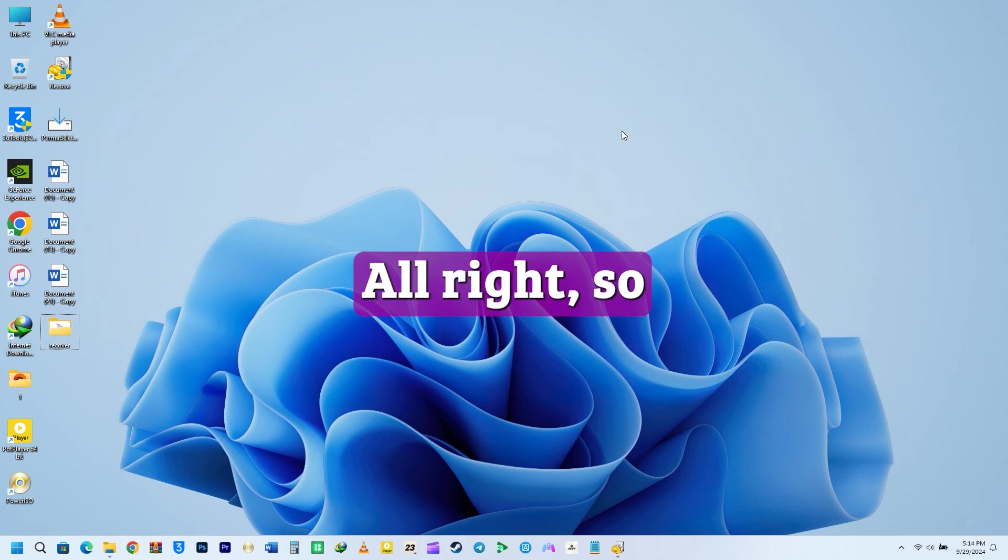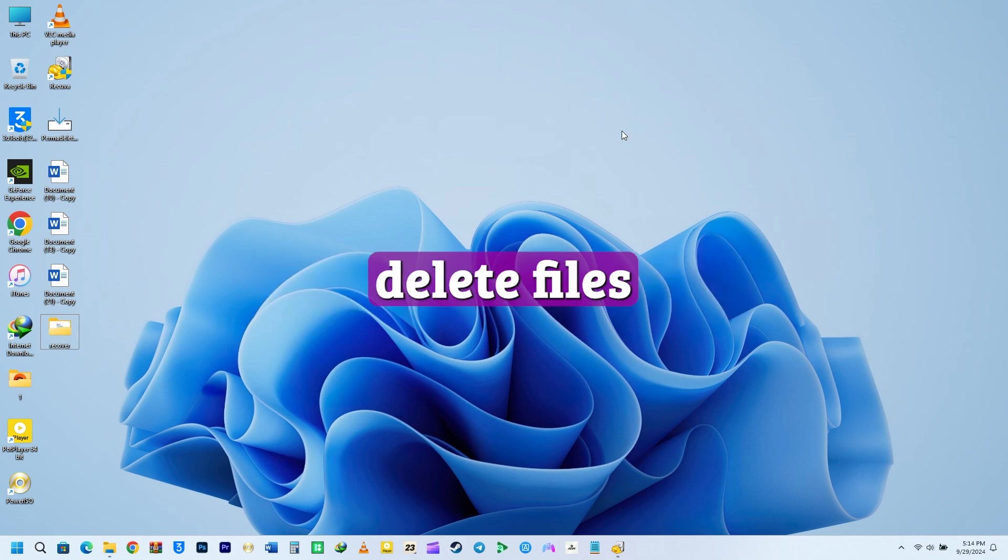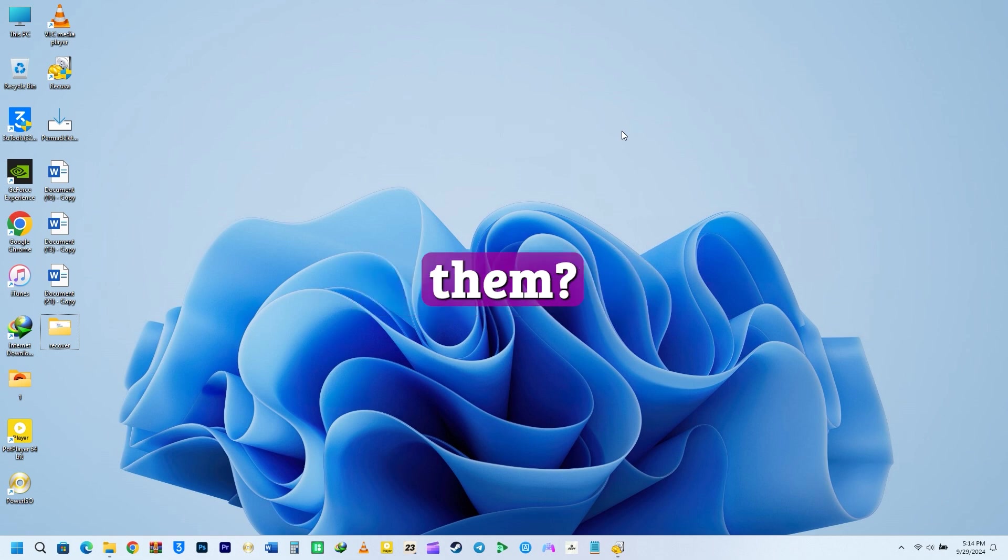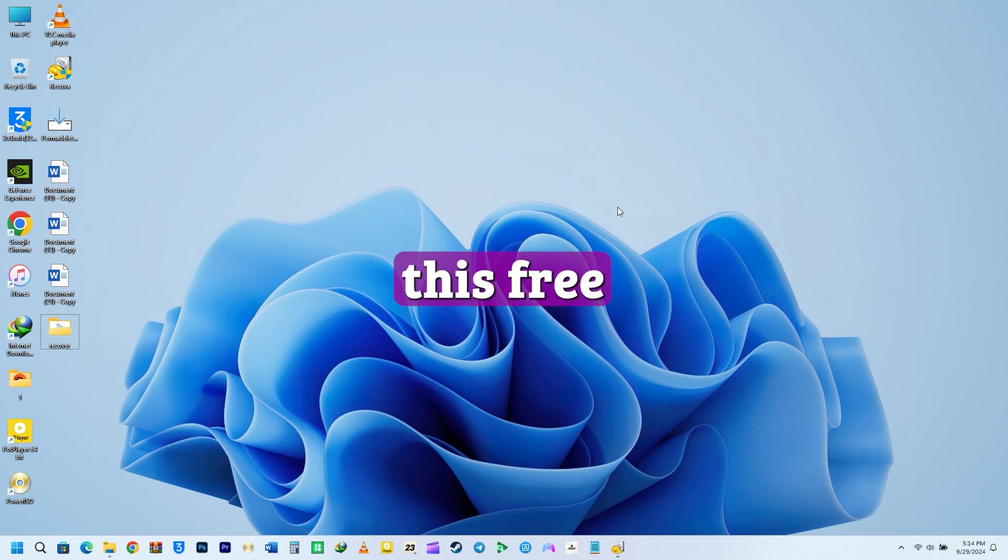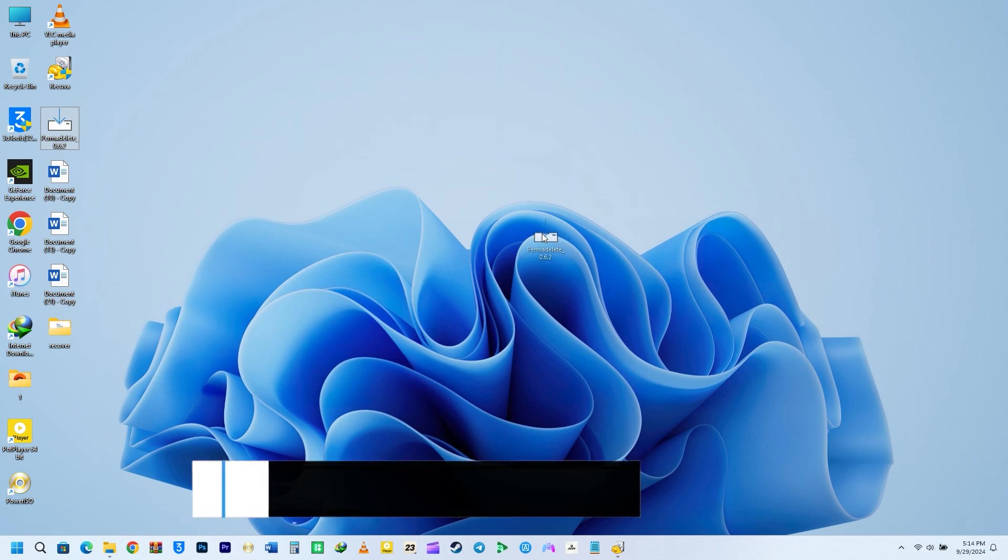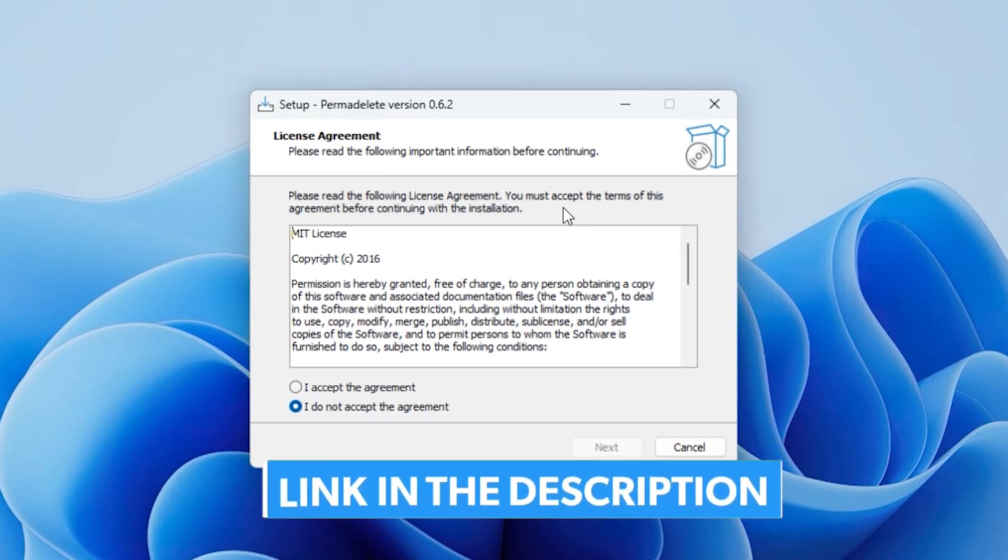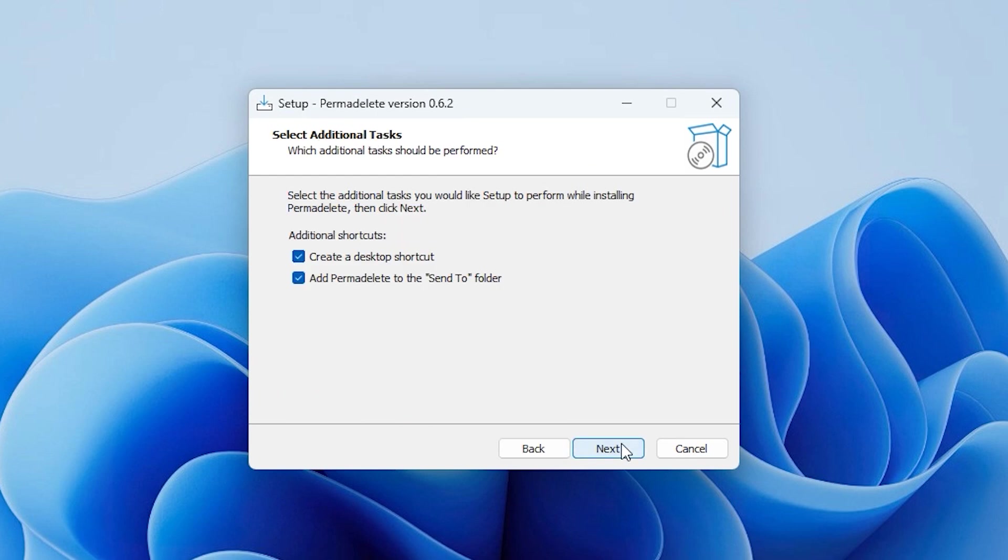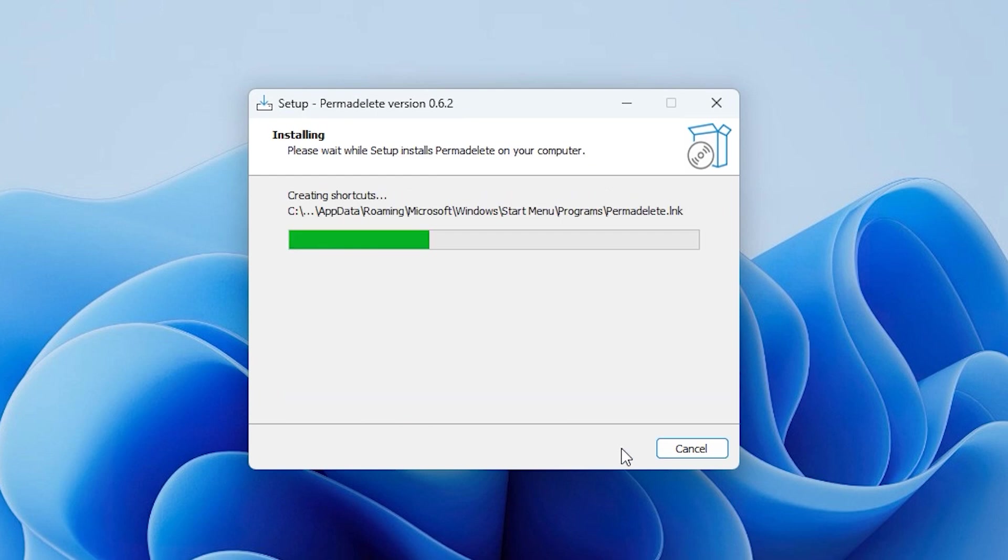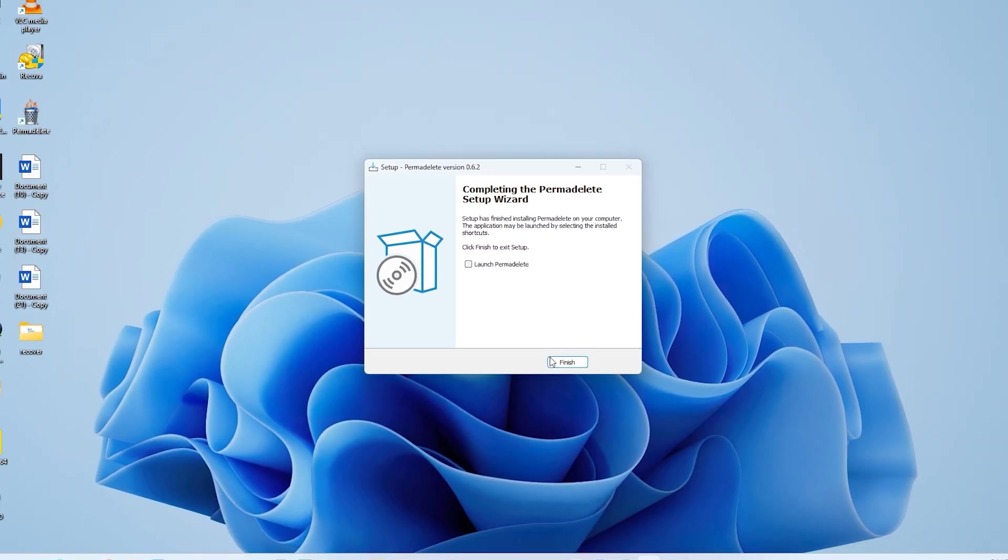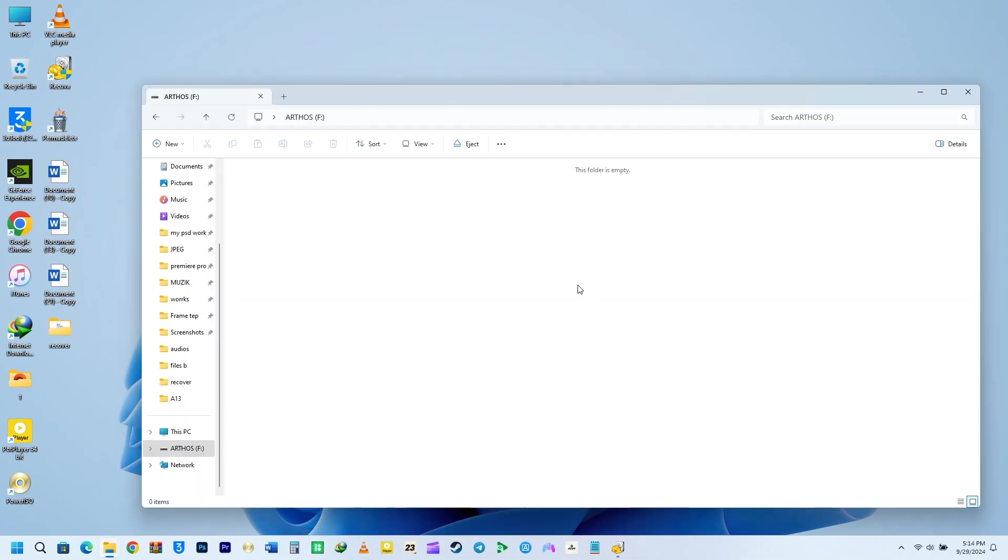Alright, so how do you actually delete files to make sure that they're indeed gone and nobody can recover them? Now there are lots of utilities out there. Some are free, some are paid for. We're going to be using this free utility, Permadeleet. I will put the link to Permadeleet in the description below. Permadeleet is a file shredding app that makes sure the files you delete can't be recovered.